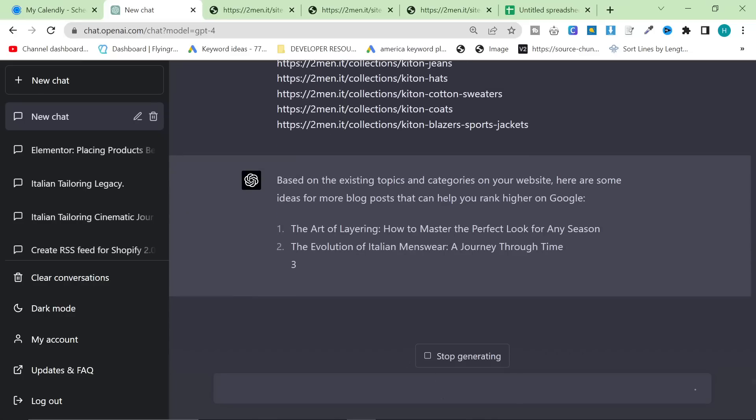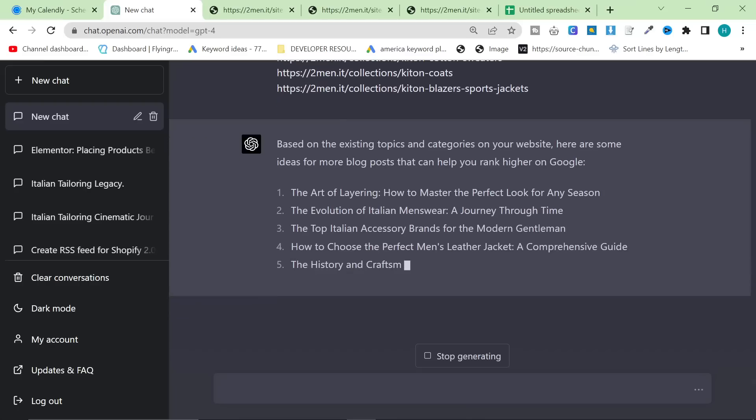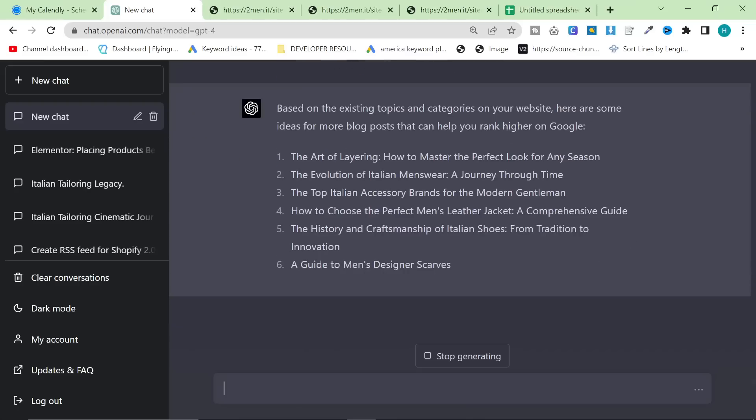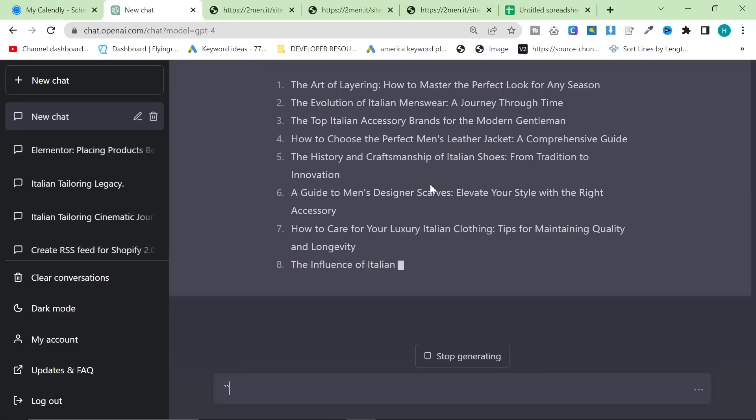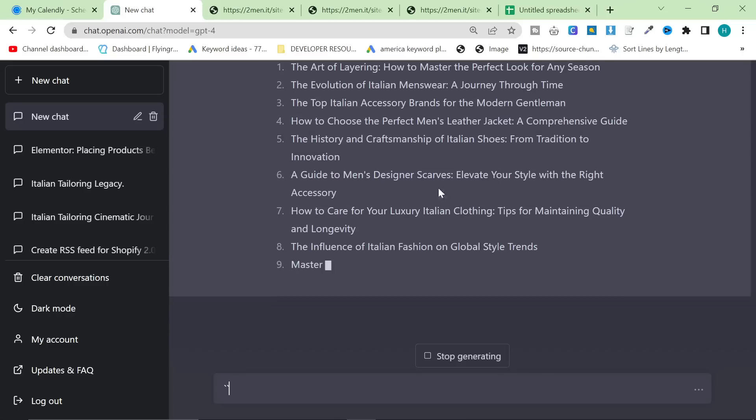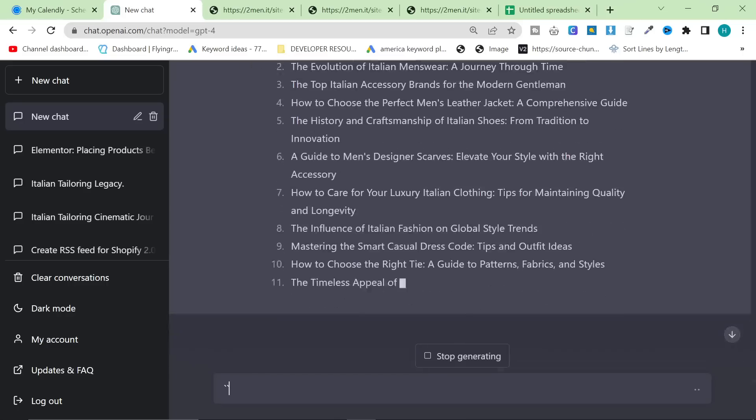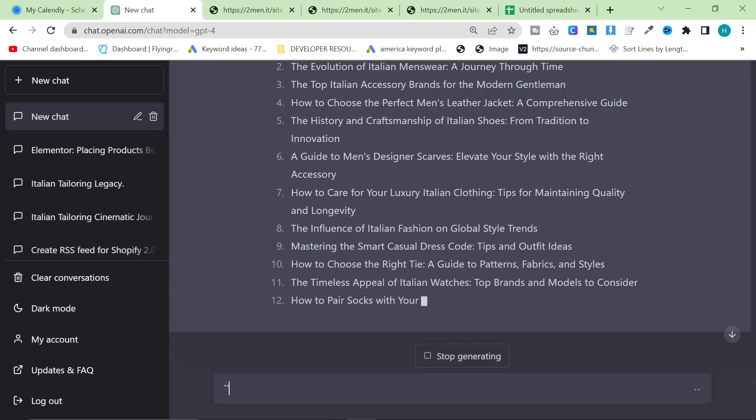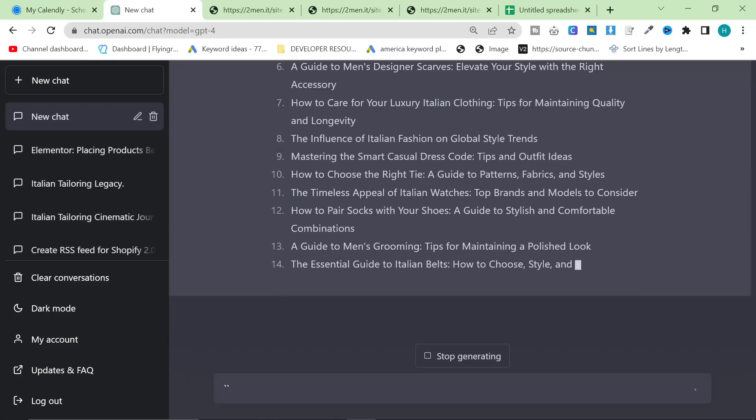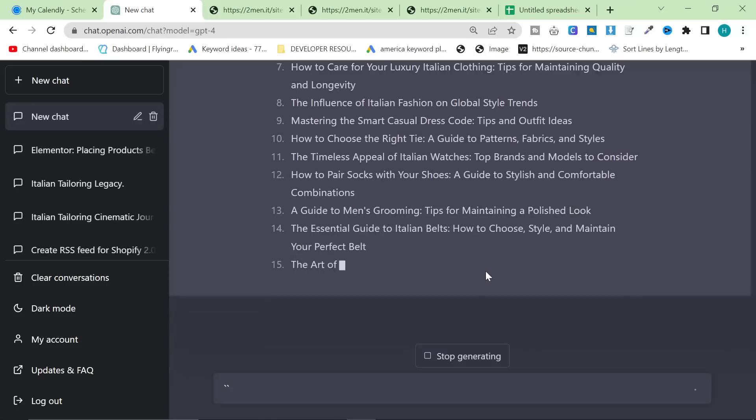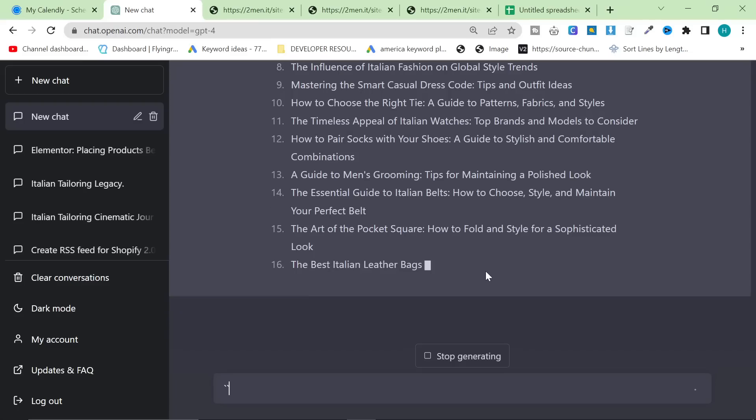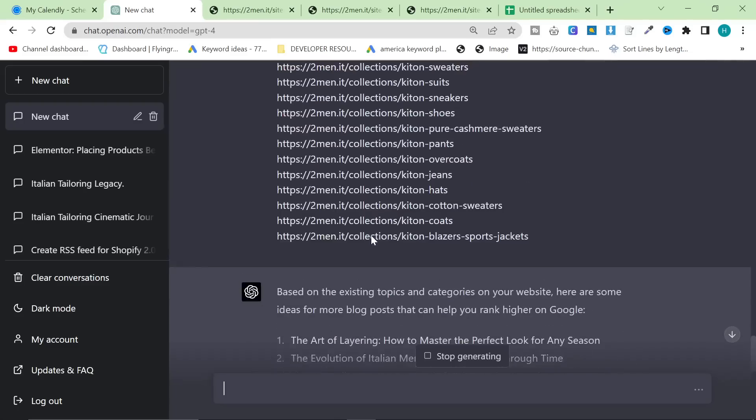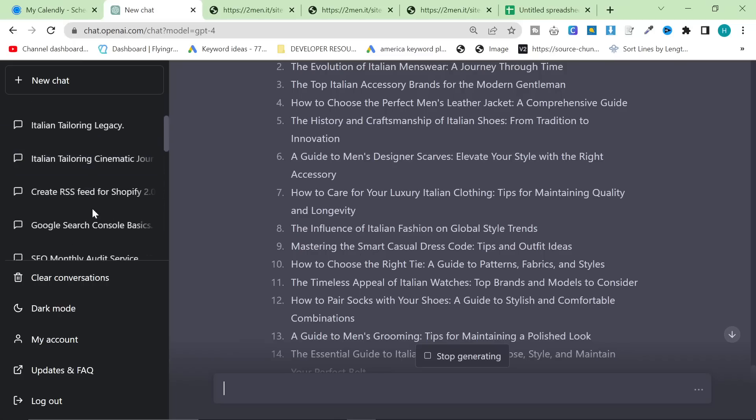Let's see what it comes out with. The art of layering, the evolution of Italian menswear, the top Italian accessory brands for the modern gentleman. How to choose the perfect men's leather jacket, the history and craftsmanship of Italian shoes, a guide to men's designer scarves. So what it's doing is it's looking at what I have now, and it's basically telling me what I'm missing, and potentially just random things that would fit into my niche. So when I did this, this is a really good exercise to find some new articles to write about.